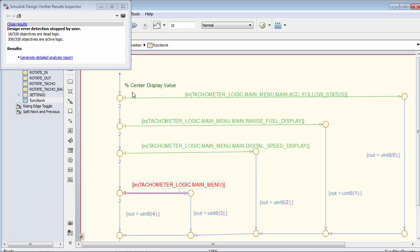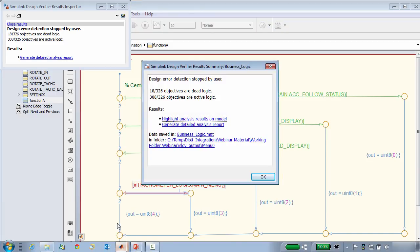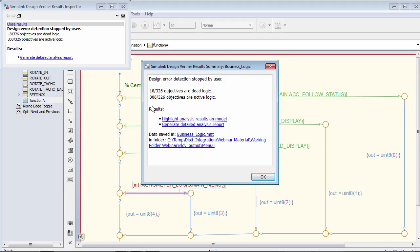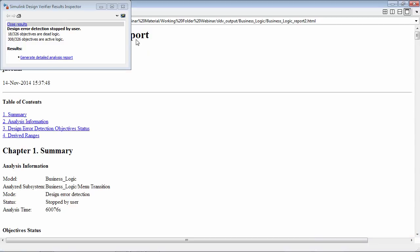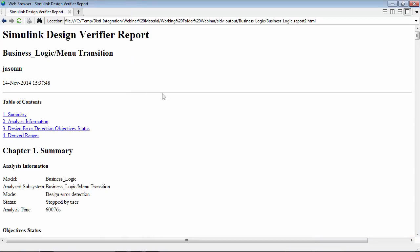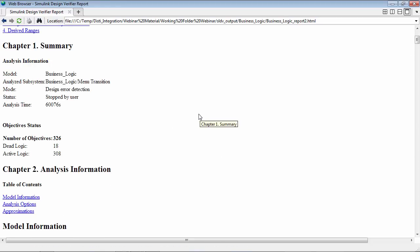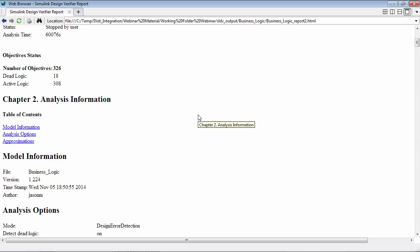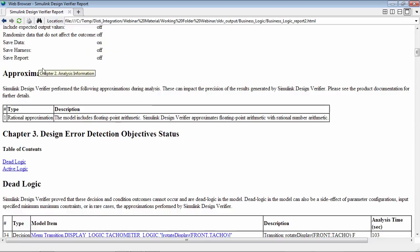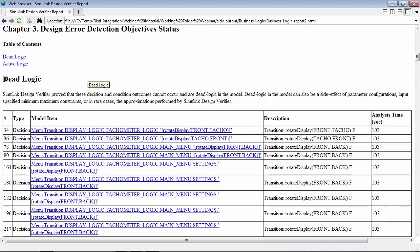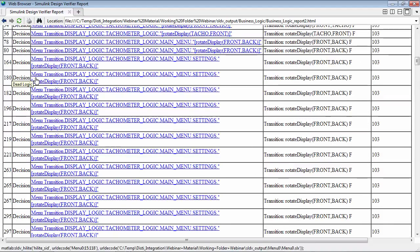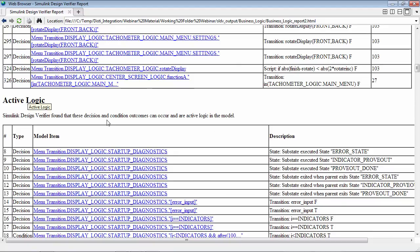The second way to review the analysis results is to come back to the summary window and generate a detailed analysis report. This generates an HTML report that can be saved off. It gives a summary of the item tested with SLDV, the overall settings used, and then lists each one of the objectives — telling us which objectives are dead logic and which are active logic. So it's basically telling us the same thing just in a report format. We also have the ability to click links in this report that jump back to the model and highlight the portion being referenced.